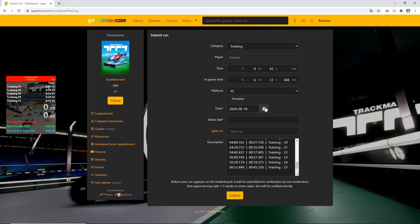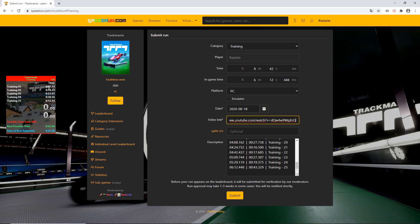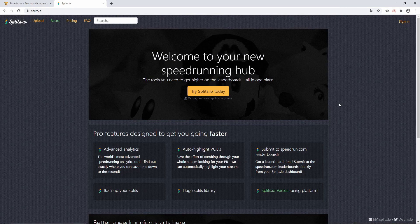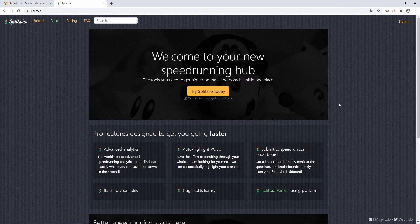Then, enter the date of the speedrun and the video link to your run. It should be a YouTube or Twitch link as these two websites are embedded by speedrun.com. Sharing your splits file is recommended to help everyone compare against each other.